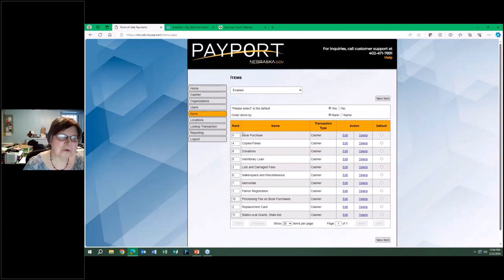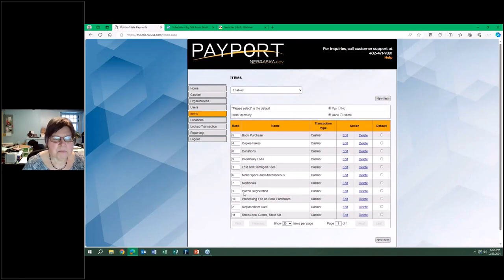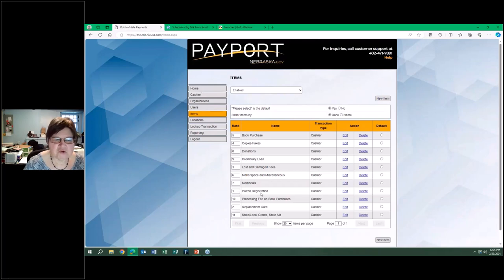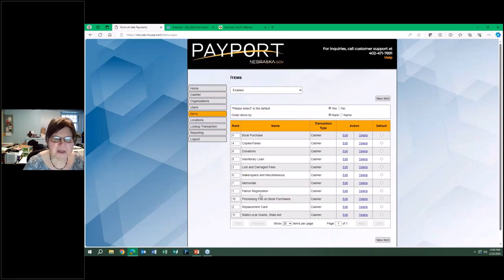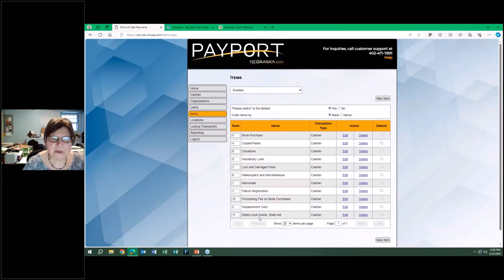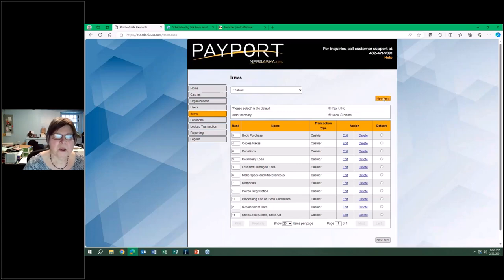It aligns them so that when we get to the cashier stage, we want patron registration to be first because we figured that'll be our most expensive and most likely. So we have actually placed them in the order that we wanted them to be in.